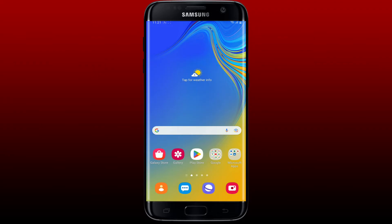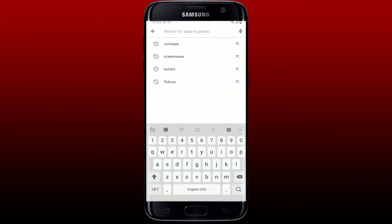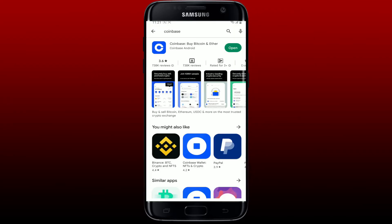Once you do that, open up your Play Store and in the search box search for Coinbase. If you see an Update button popping up next to the Coinbase app, tap on Update to download the latest version of Coinbase on your mobile device. Once you have the updated version, give it a tap to open and log into your account again.